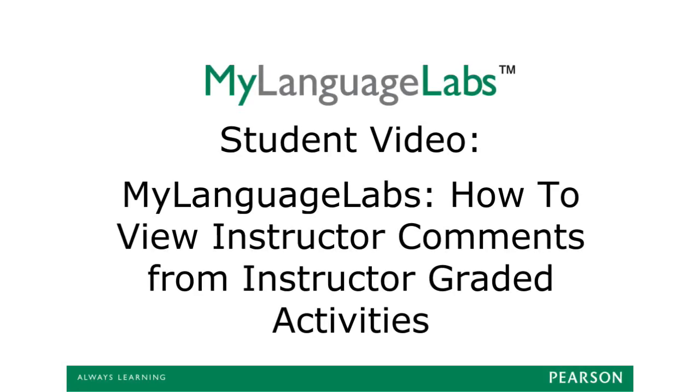This student tutorial video will show you how to view instructor comments on instructor-graded activities inside your My Language Labs course. Although we are using My Spanish Lab for this video, the examples shown apply to all My Language Labs courses.